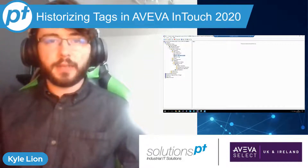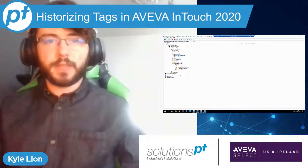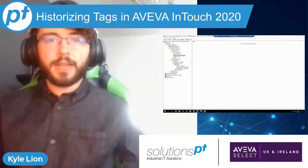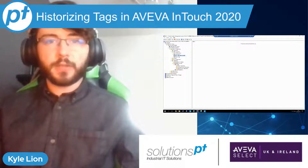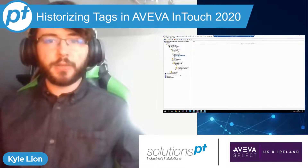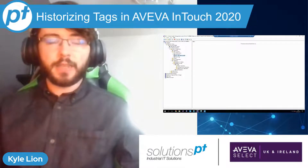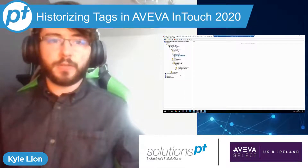Hi, my name is Kyle Lyon. I'm a pre-sales engineer here at SolutionsPT. And in today's episode of Tech Bytes, we're going to be looking into how to historize your tags in the later versions of InTouch.